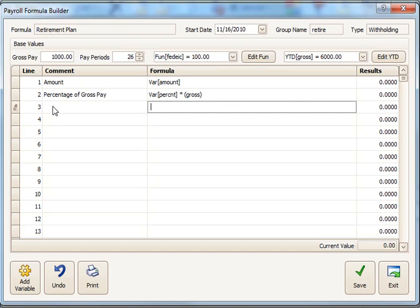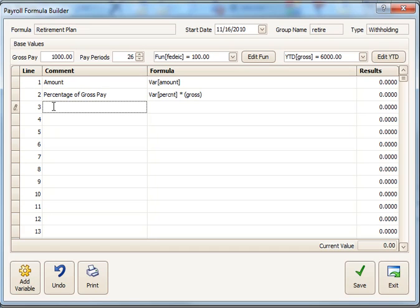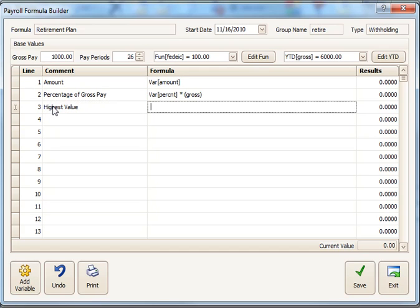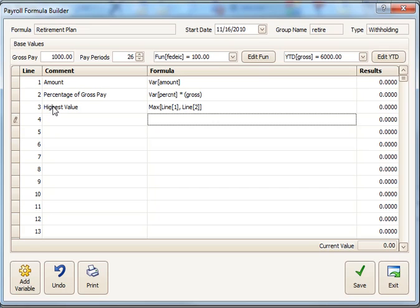And the third line is going to be the higher of those two lines. I'll just call it highest value. And then we'll use the function max, which is maximum, of line one or line two. And that's the formula.